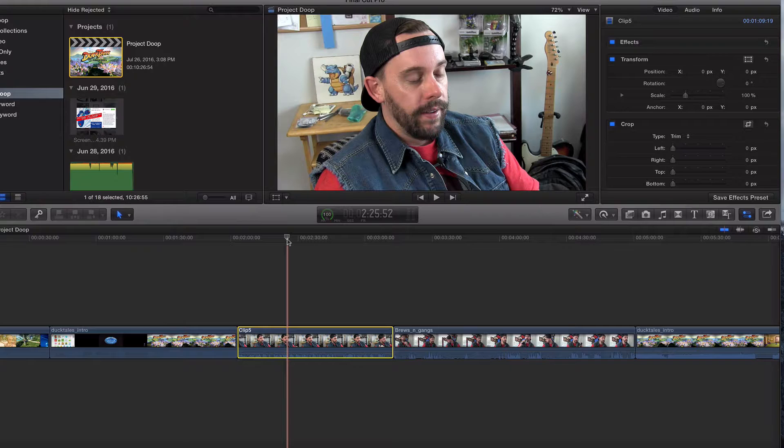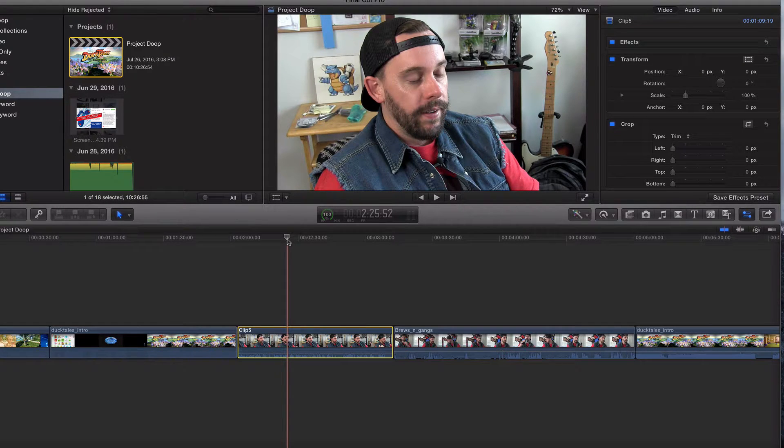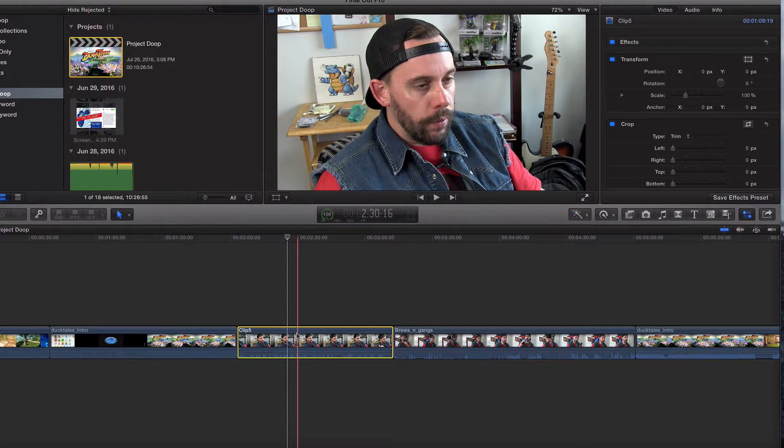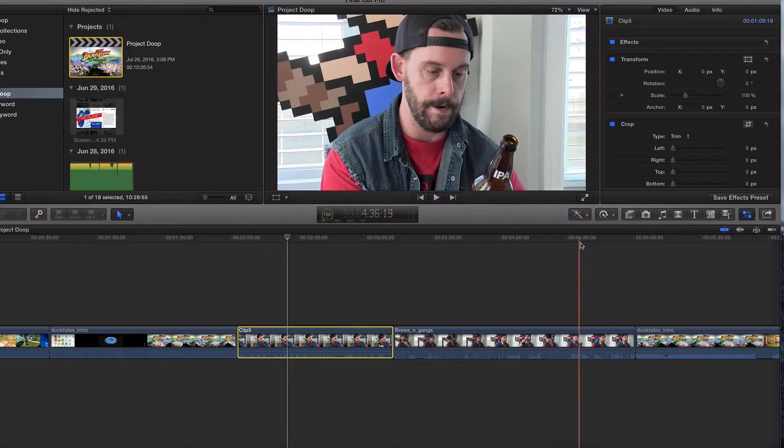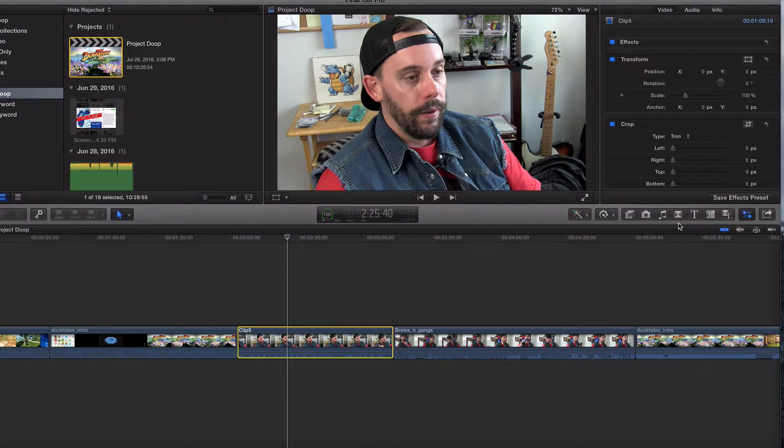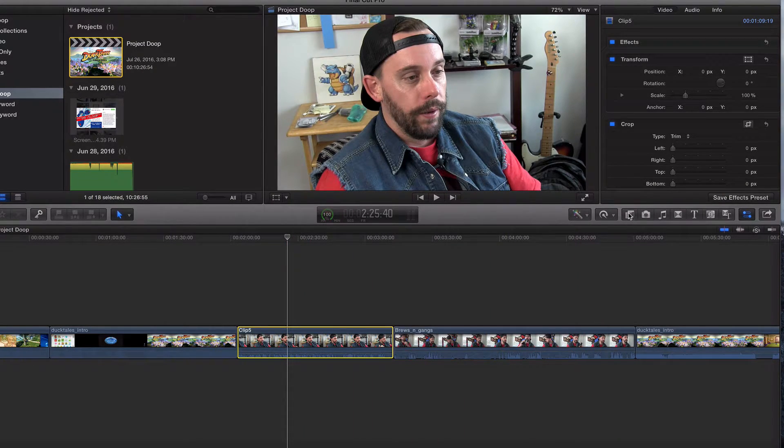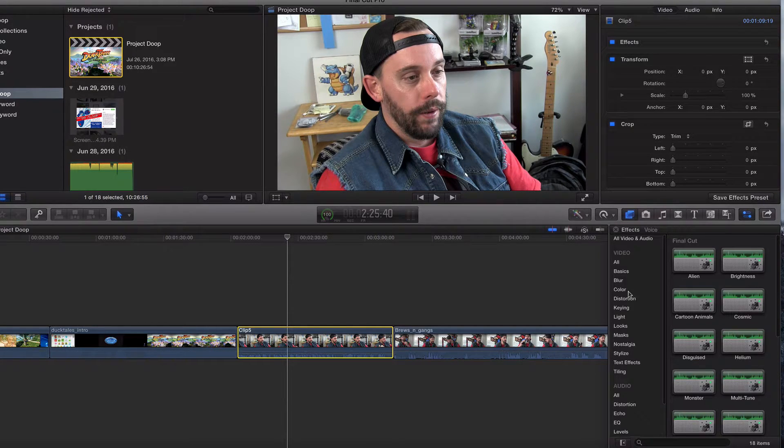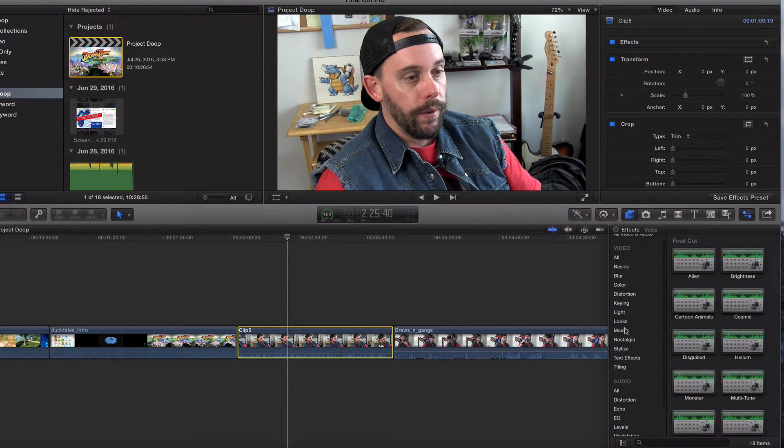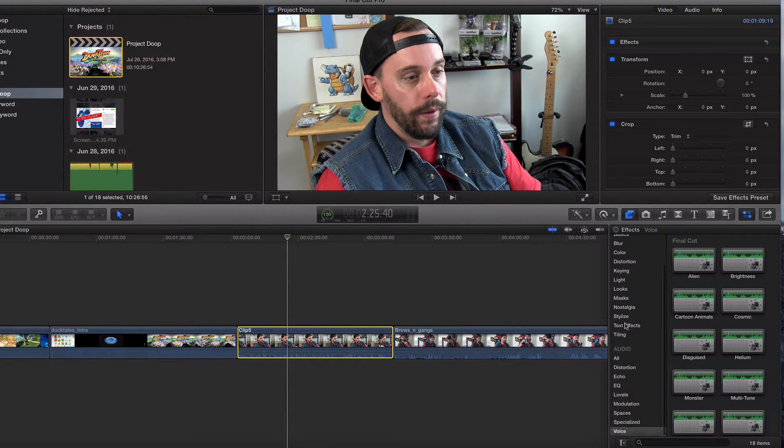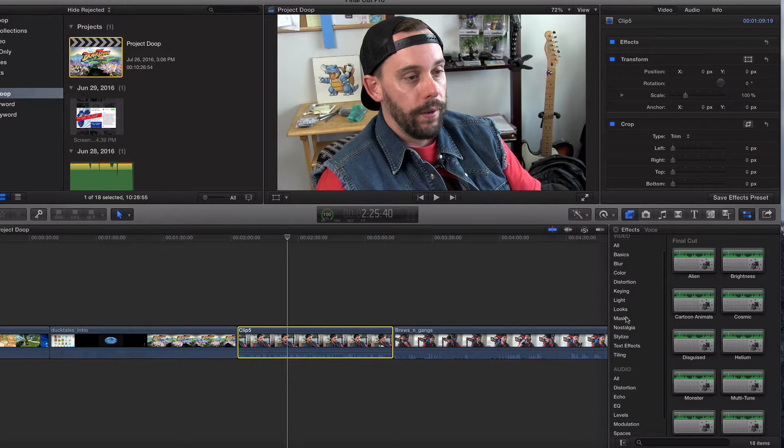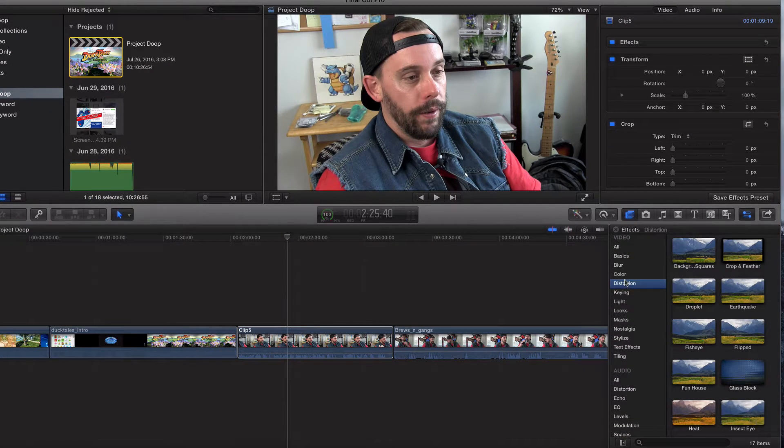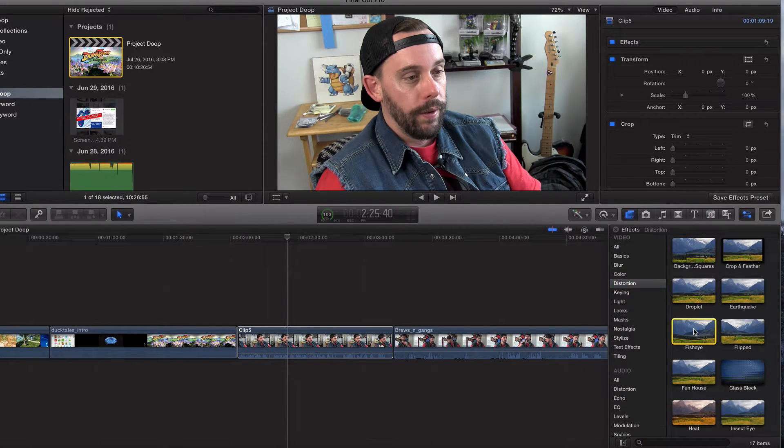So what I'm going to do is click on a clip right here and I'm going to click on our audio and video effects. Now I'm going to click on distortion and you should see fisheye right here.